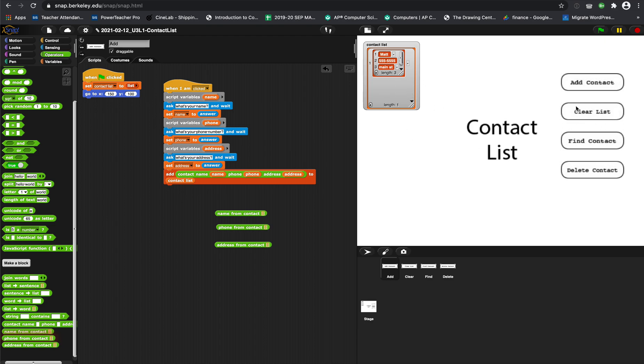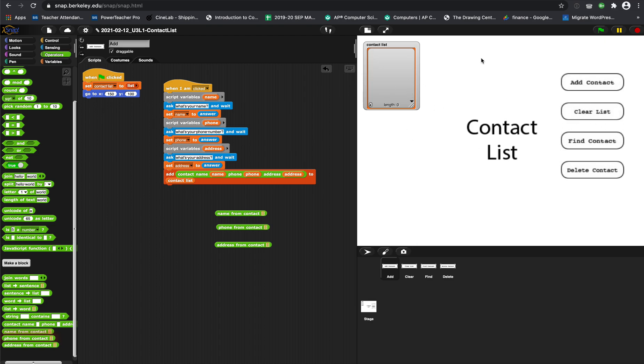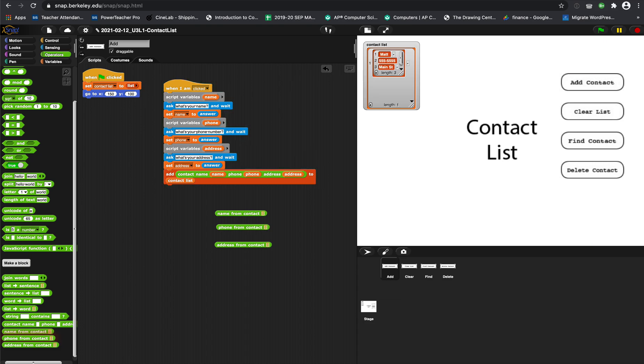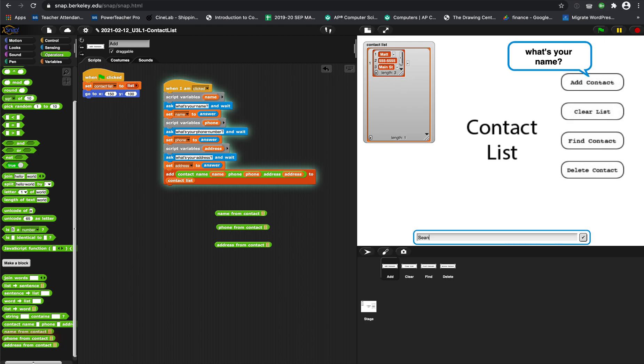We can clear the list, and that's about it so far. You may have made a delete contact button already. If you did, that's good, you're ahead of the game, but don't worry about that. Today we're going to work on some new stuff.